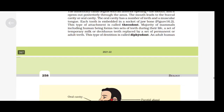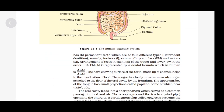An adult human has 32 permanent teeth which are of four different types — heterodont dentition — namely incisors (I), canine (C), premolars (PM) and molars (M). The arrangement of teeth in each half of the upper and lower jaw in the order I, C, PM, M is represented by a dental formula, which in humans is 2123/2123. The hard chewing surface of the teeth, made up of enamel, helps in mastication of food.